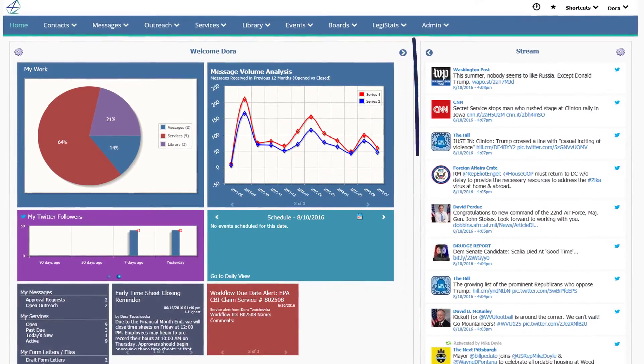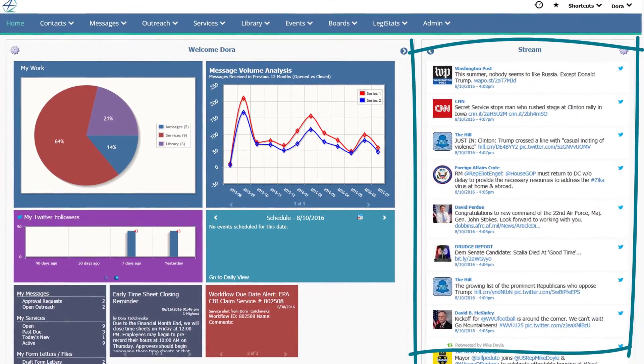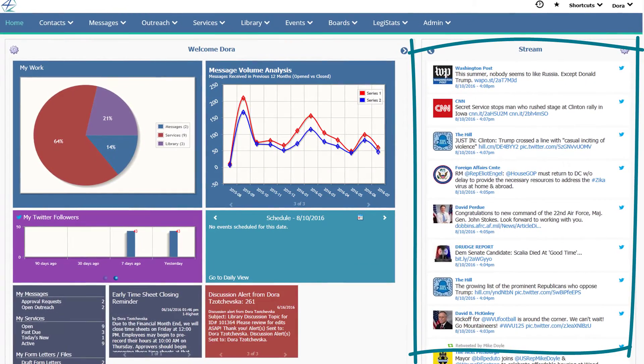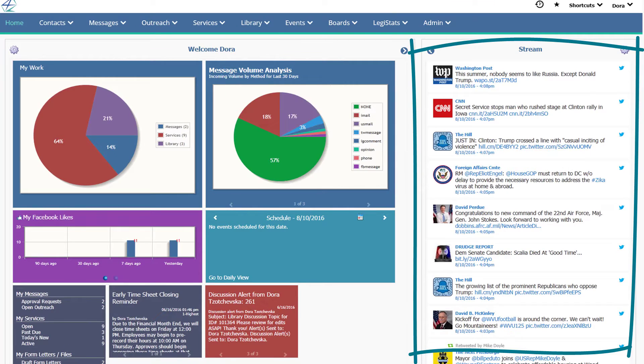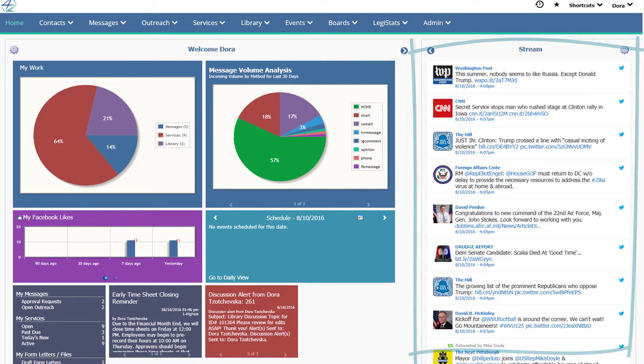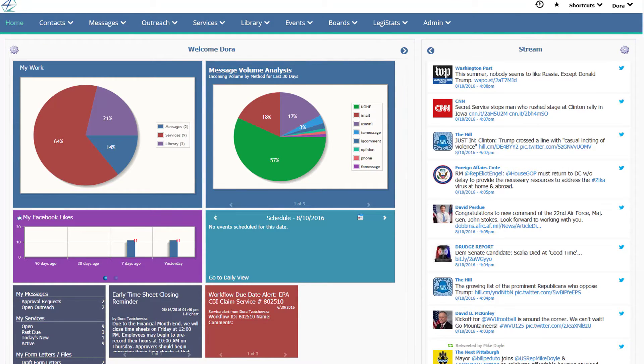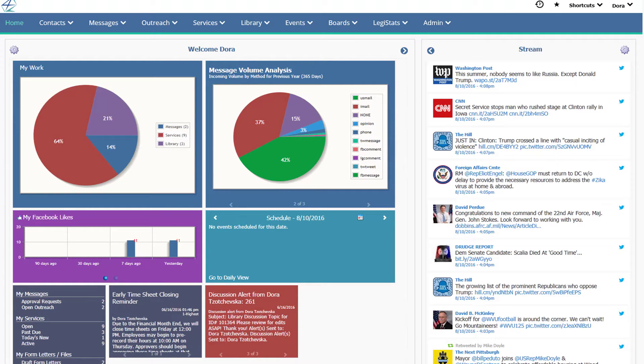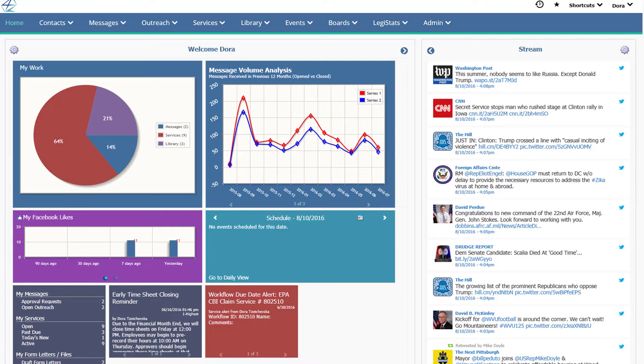On the right side of your screen, you'll notice the iQ stream. Stream is a combined look at your office's Twitter feed, plus incoming comments from your other social media channels like Facebook, Instagram, YouTube, and Flickr.